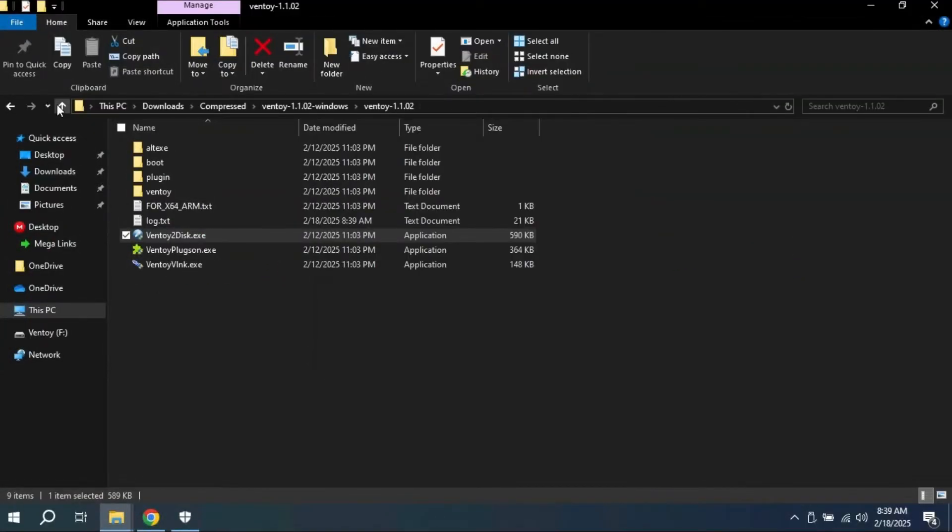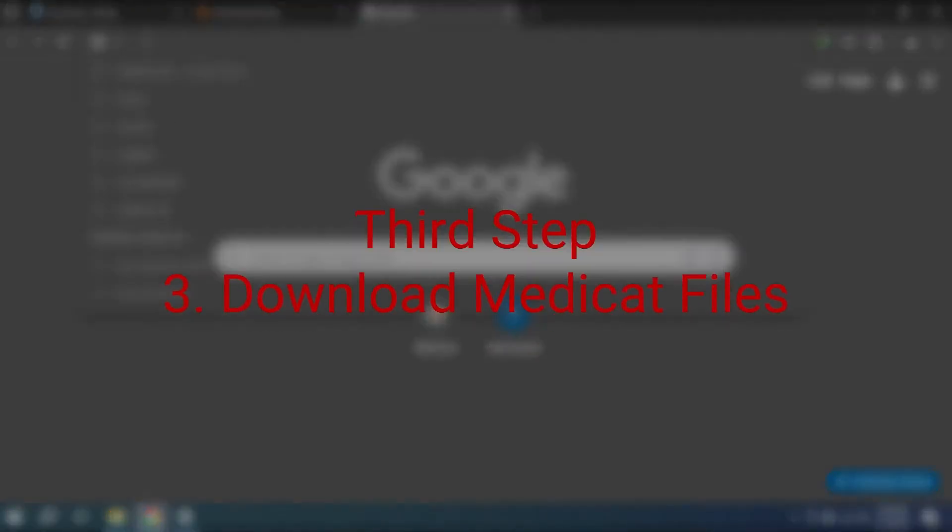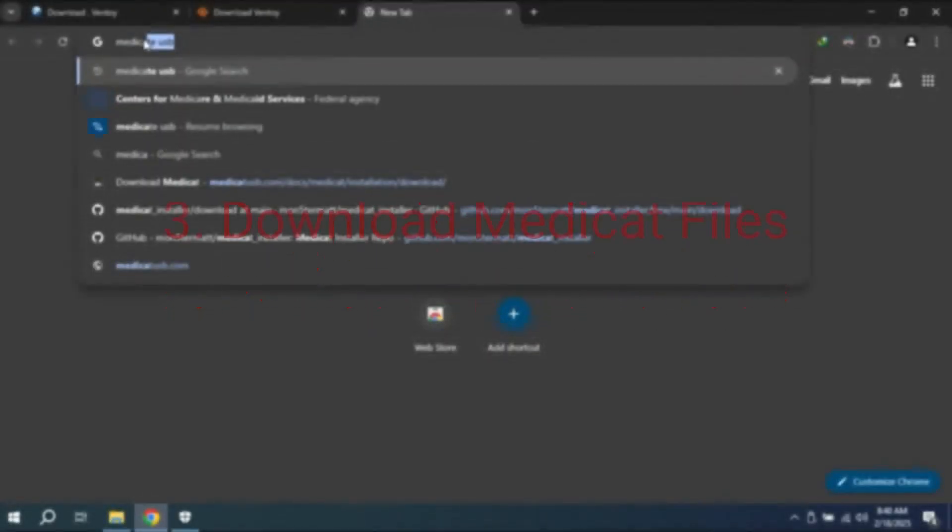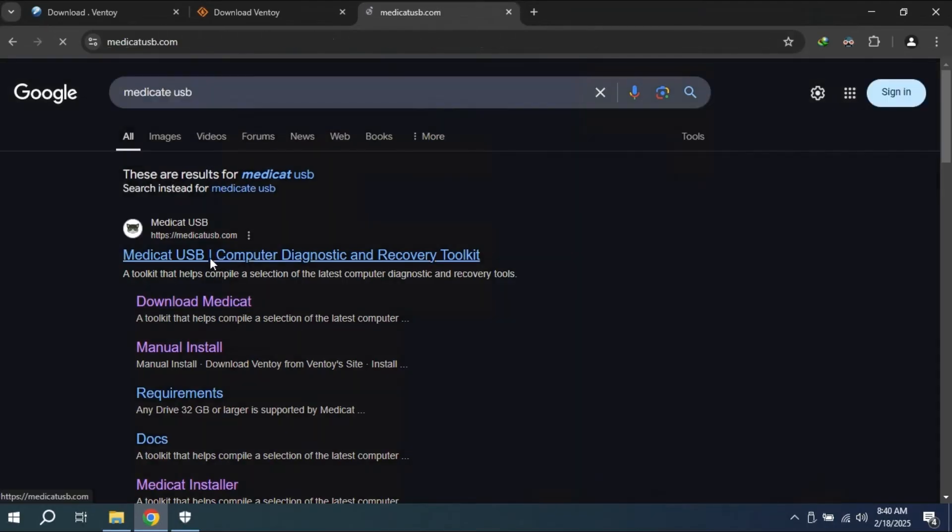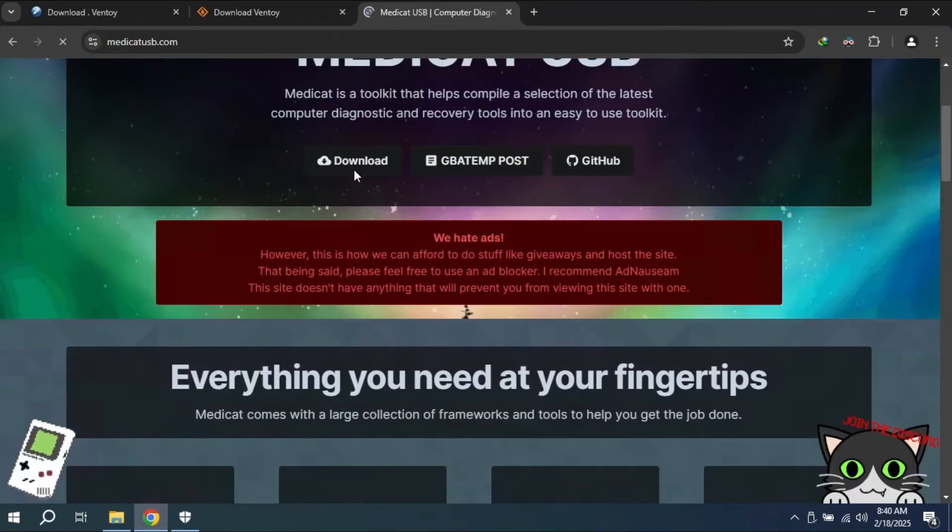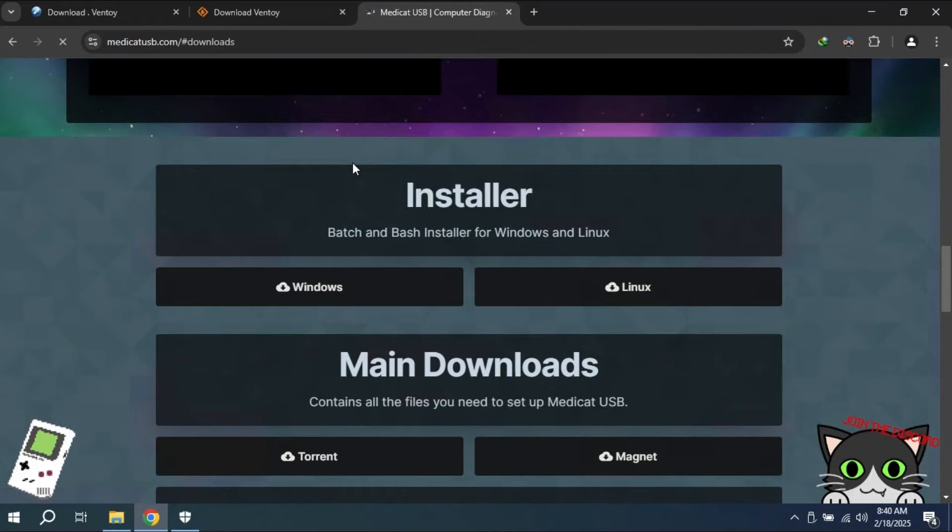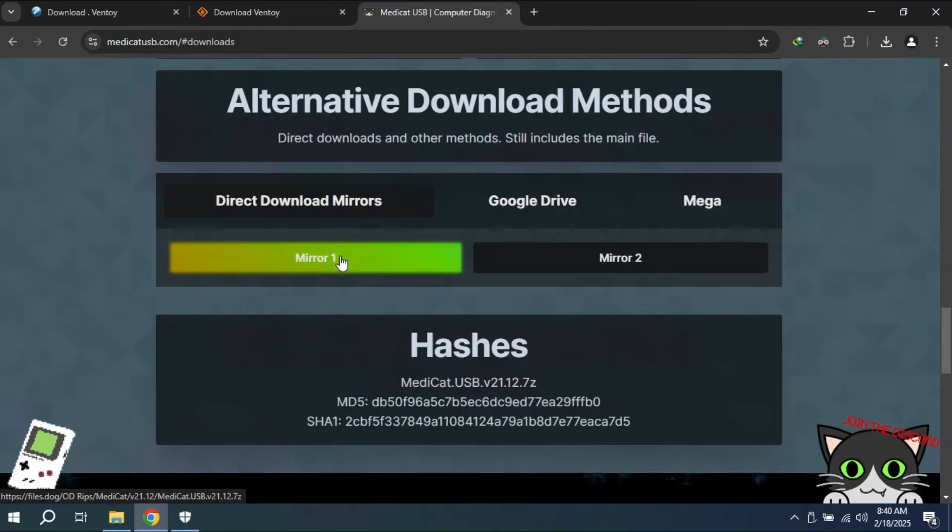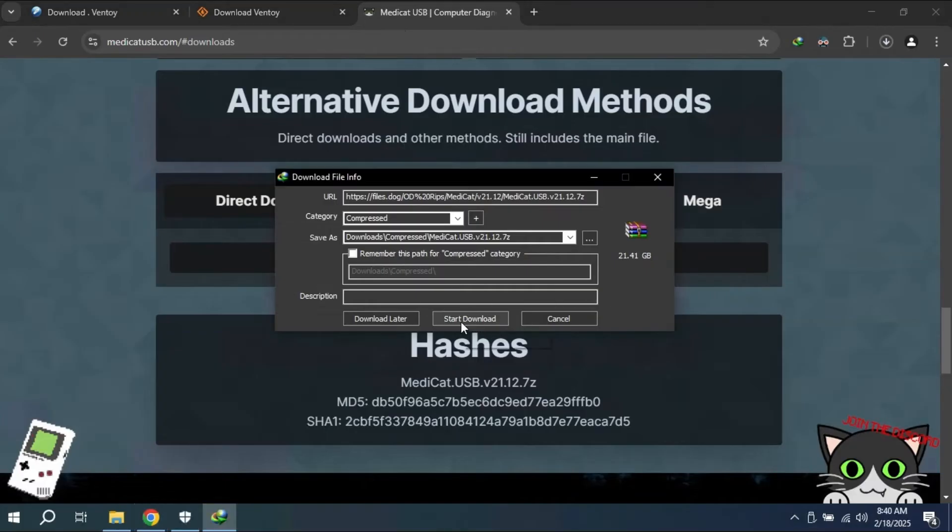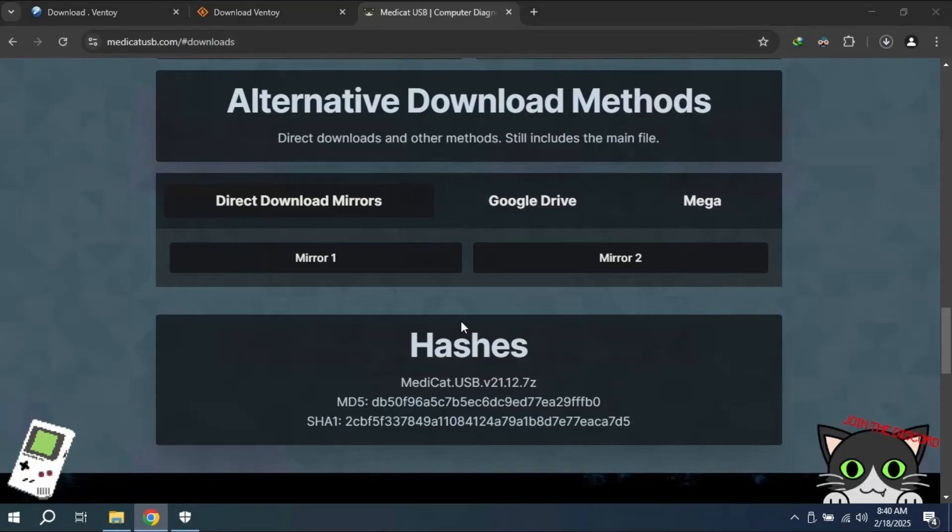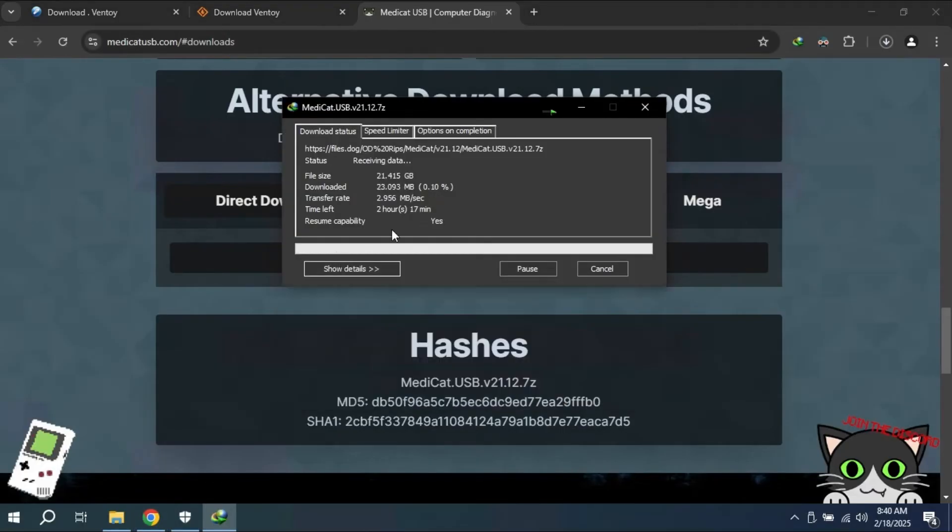Navigate to the website, scroll down, and you will see different types of download methods. I prefer the direct download method that we can extract simply to the USB drive. It will need 21 GB of your storage.